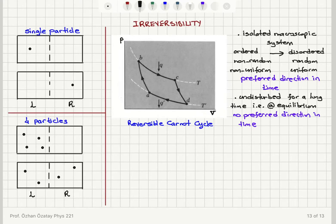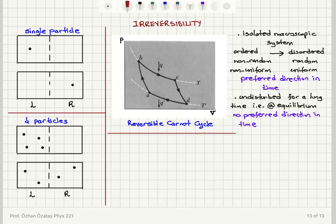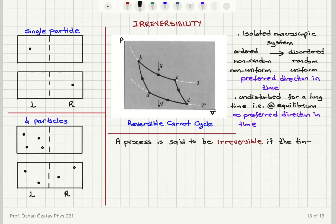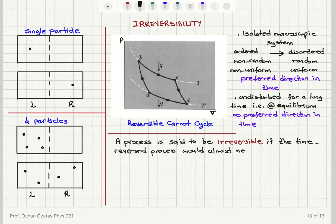Now, if we have a process for the system, under what conditions is this process going to be considered a reversible process or an irreversible process? A process that the system is carried through is said to be irreversible if the time-reversed process would almost never occur. So this is the definition of irreversibility.